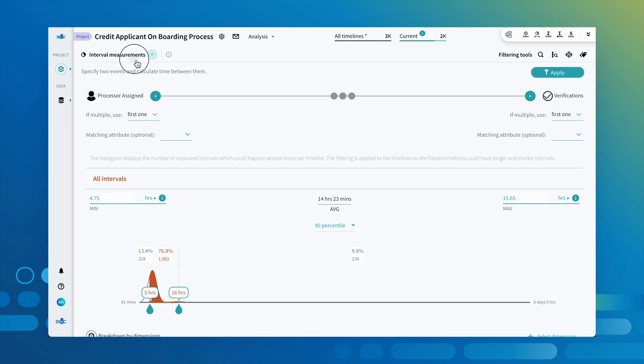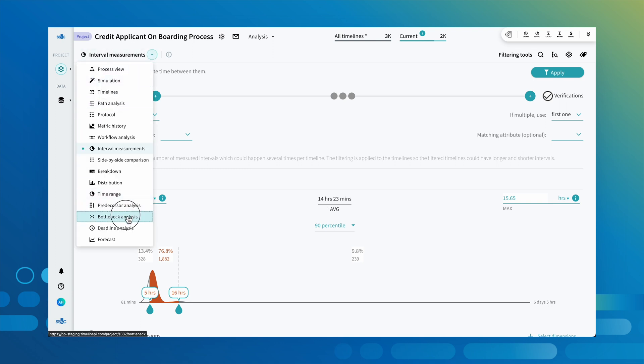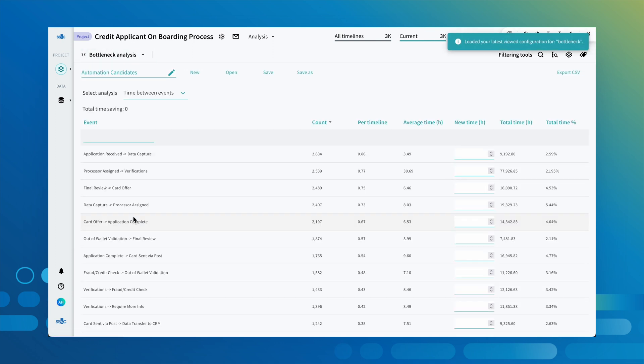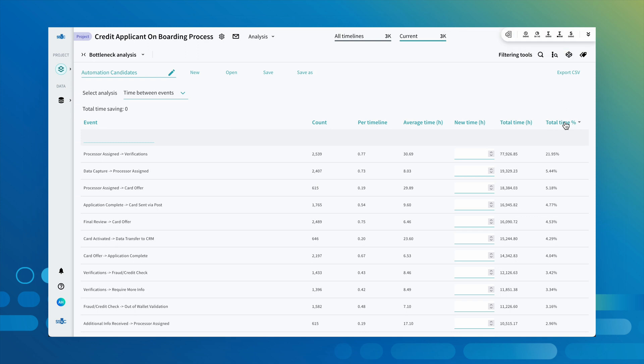Using the bottleneck tool, we can even simulate this effect of reducing time or costs across the overall process. In this case, eliminating the worst offenders gives almost 42,000 hours back to the business on just this small subset of 3,000 credit card applications.